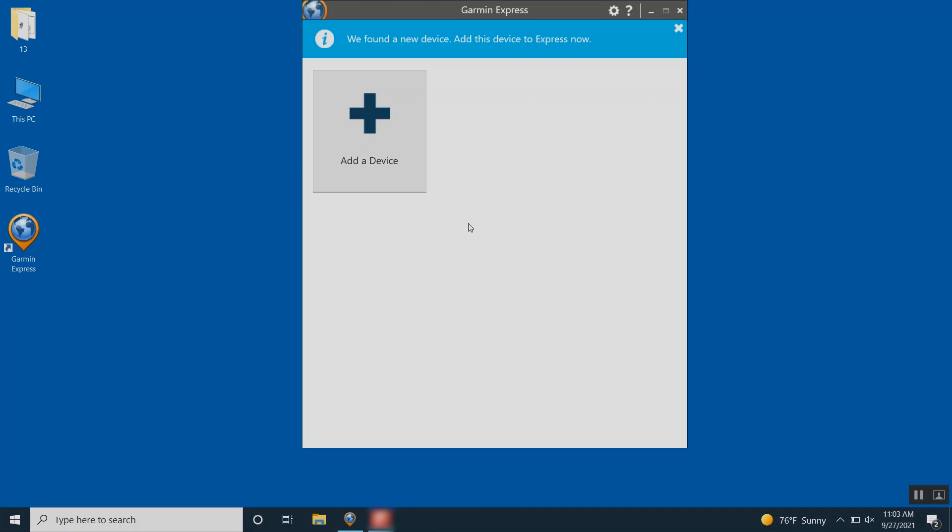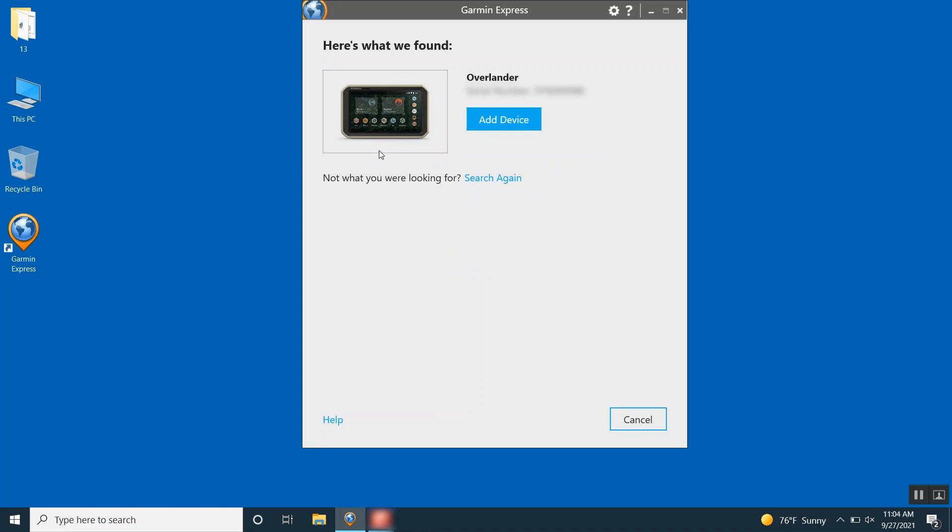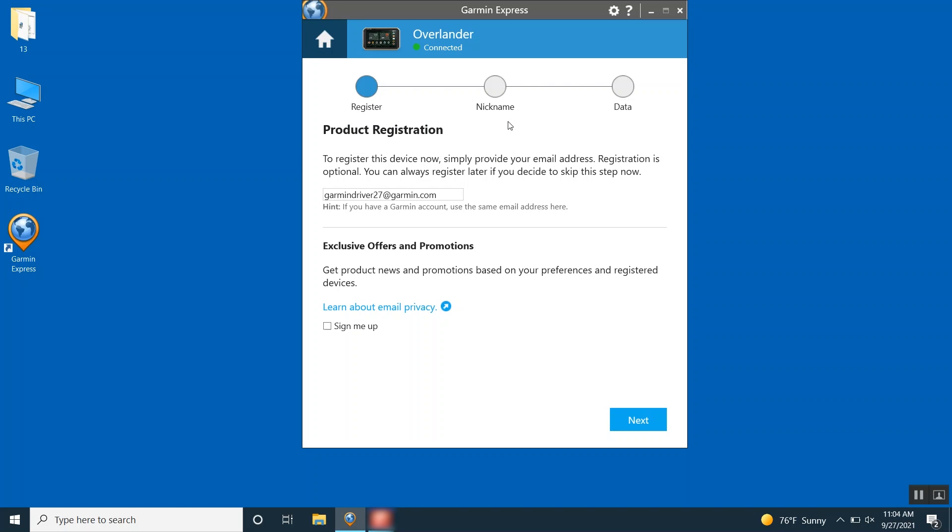Once you have Garmin Express installed, click Add a Device. Then click Add Device. Once Garmin Express has added your device, if you choose, you can register your device by adding your email address in the box. You will also have the option to receive product news and exclusive offers. Then click Next.